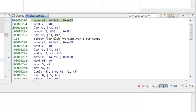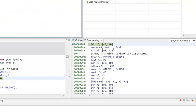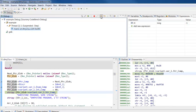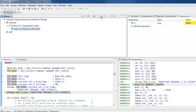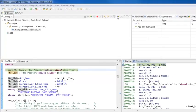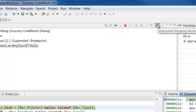The Step Over and Step Into commands normally operate at the source level, advancing your program execution to the next C or C++ statement. To step by machine instructions instead, click the Instruction Stepping Mode button on the debug toolbar.